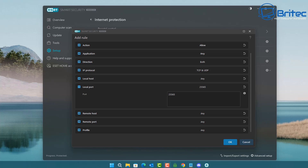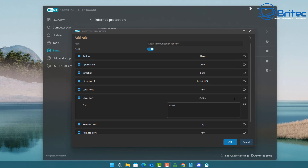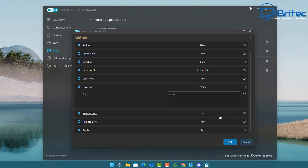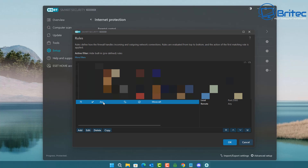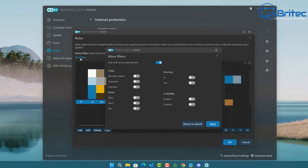We're going with TCP and UDP. Note that with Windows Firewall you can only do one at a time, so you'd need two rules there. In ESET we can create one rule covering both. Give it a name, and you'll now see the rule is running and in place. Click the rule to highlight it, then click More Filters to see additional options.